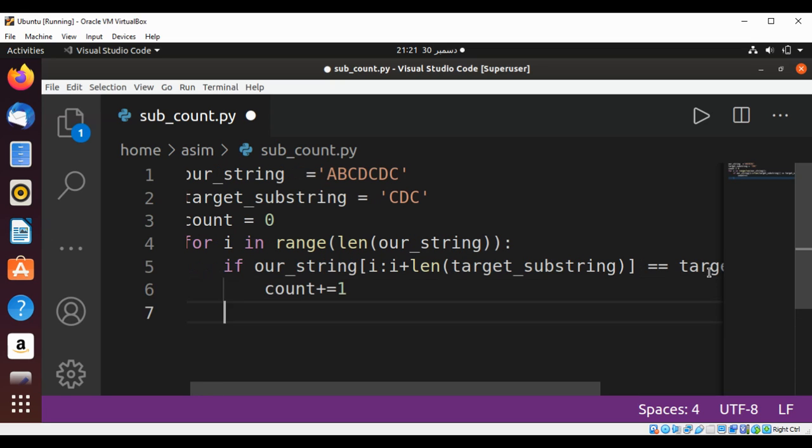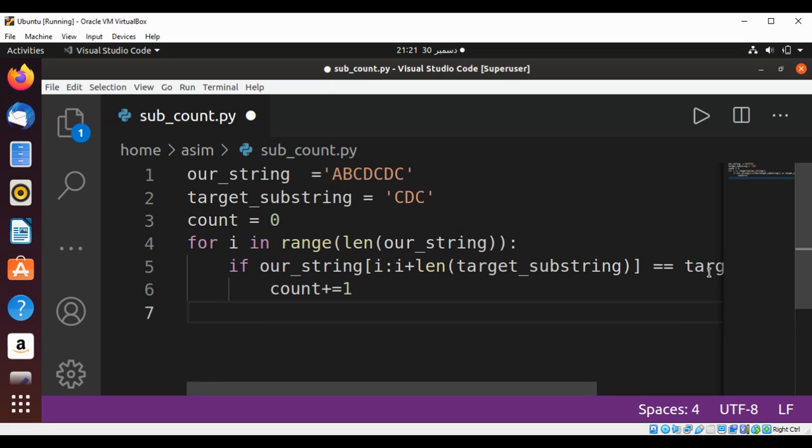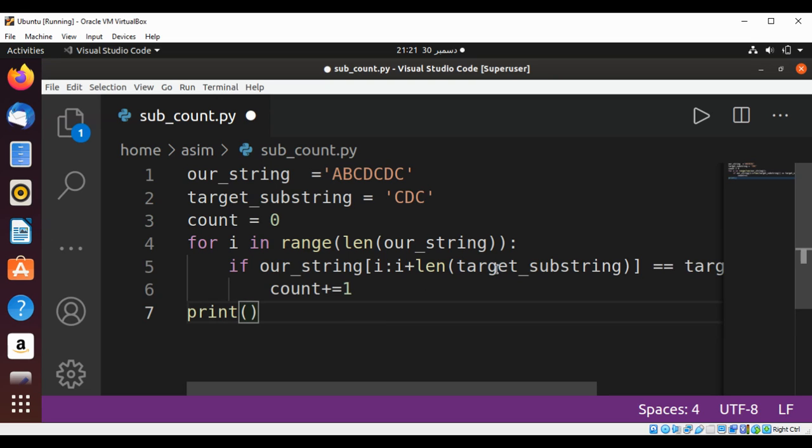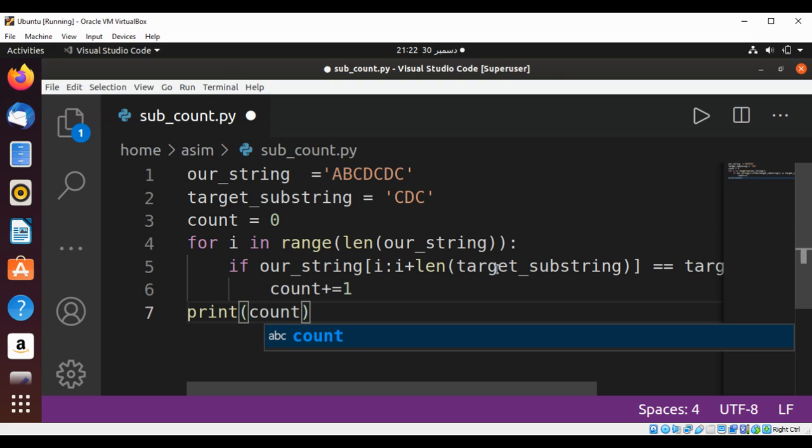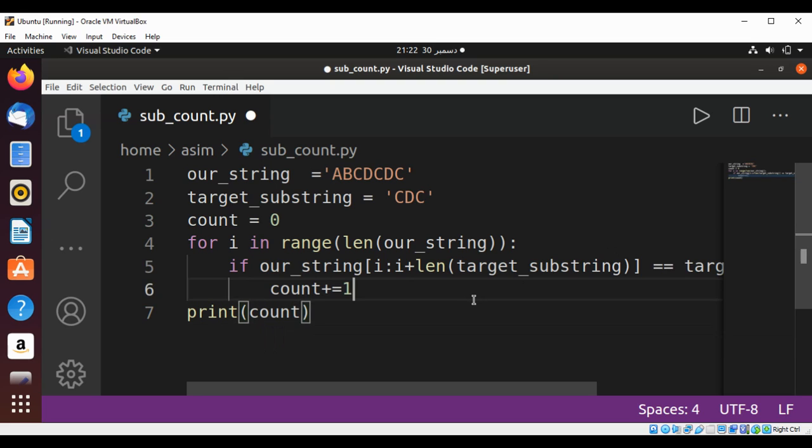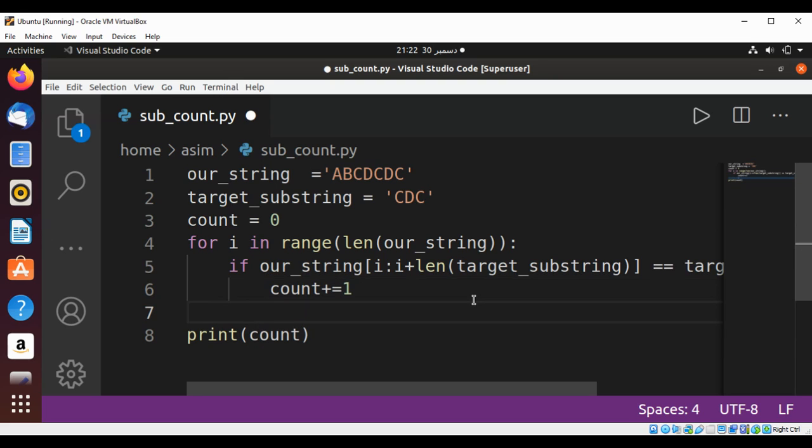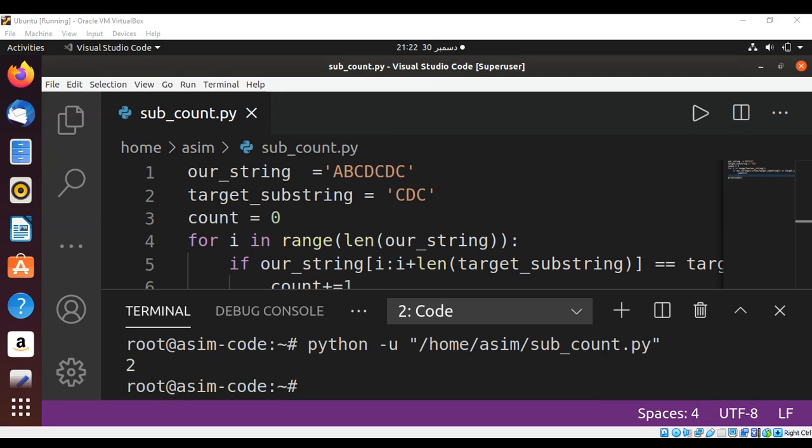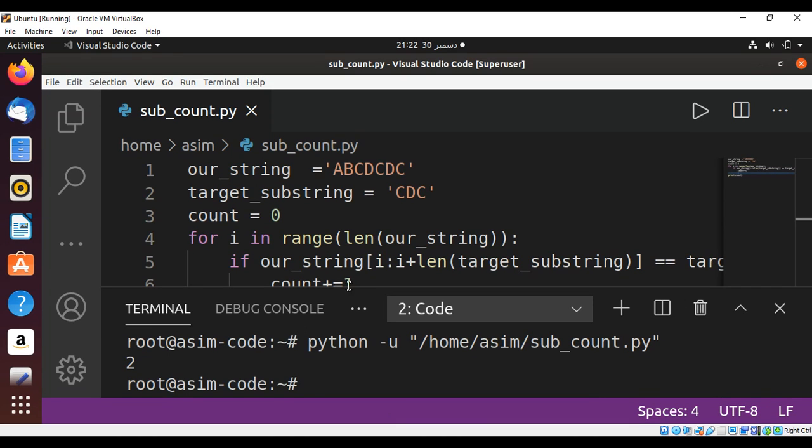At the end, we are just going to print the count, showing how many times the substring has occurred. We can run our script and check the result. The result is two.